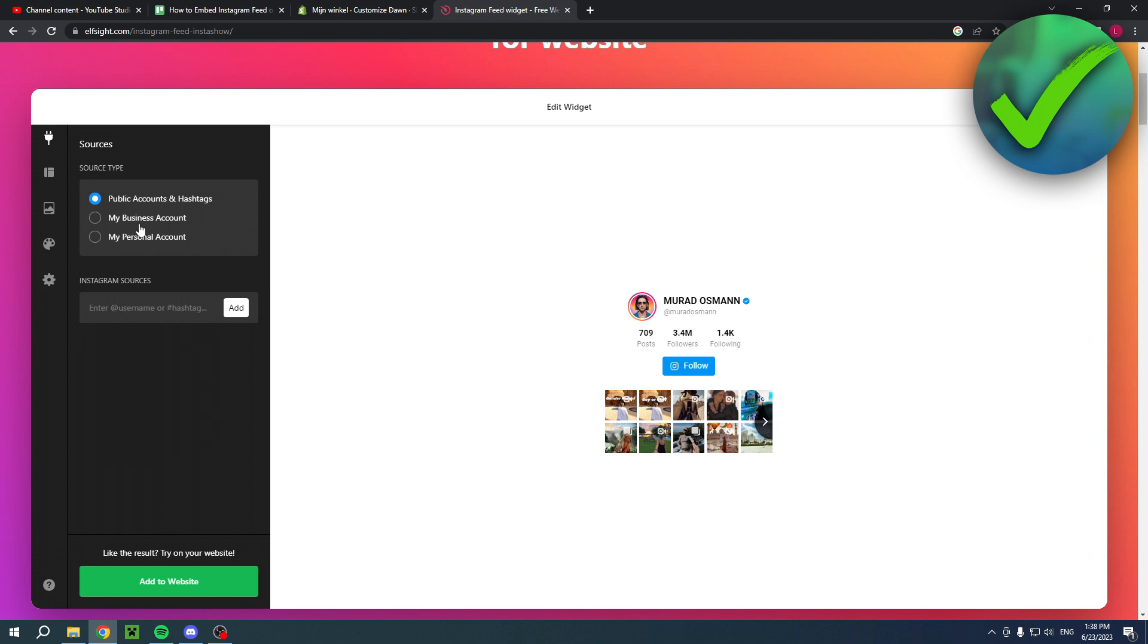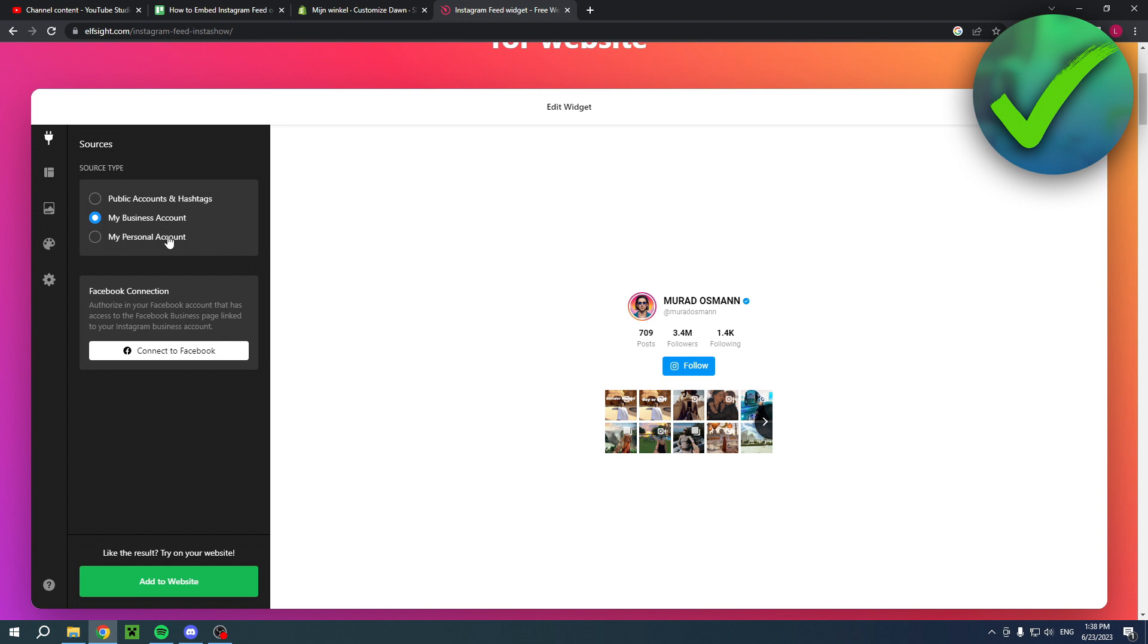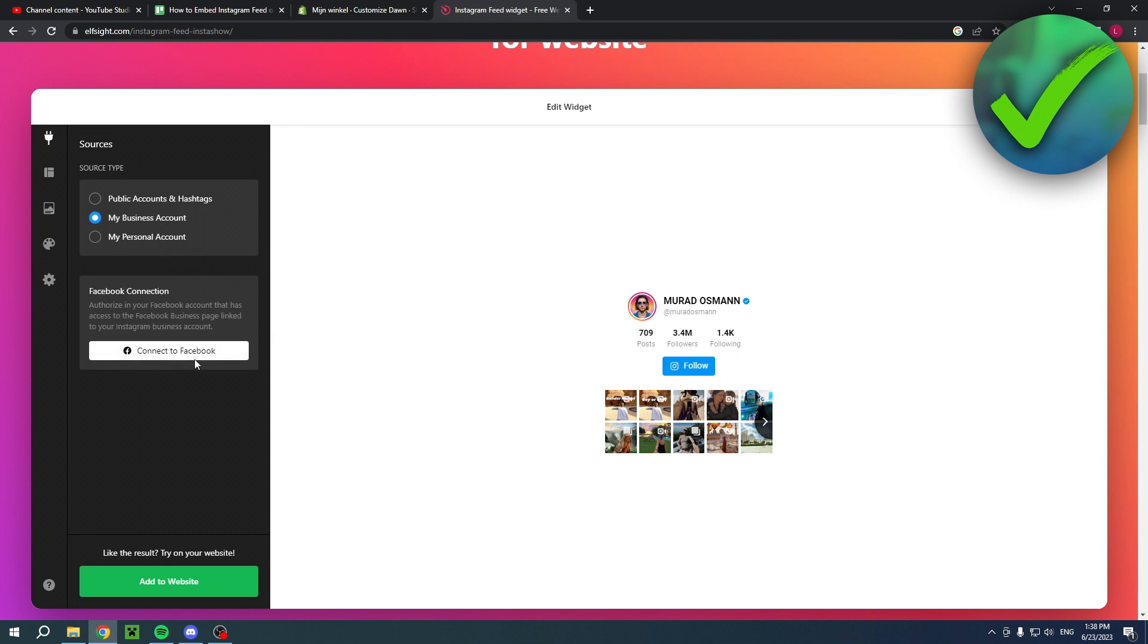Here you can add a public account or hashtag, my business account, and my personal account. For this one you have to connect to your Instagram or this one to your Facebook.